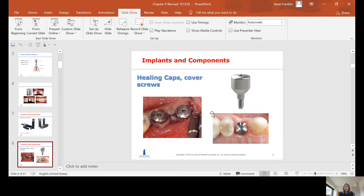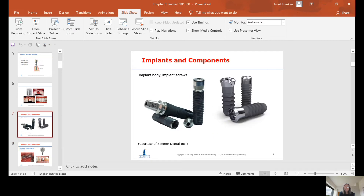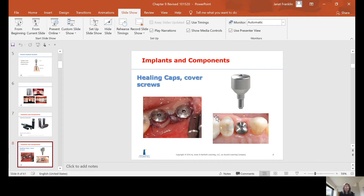There are healing caps and cover screws. Depending on the implant type, the top of the cylinder is open, so if placed without a cap, tissue could grow inside it — which we don't want, as we need the opening clear to place the abutment. So they put on a healing cover or healing cap that keeps tissue from growing inside.